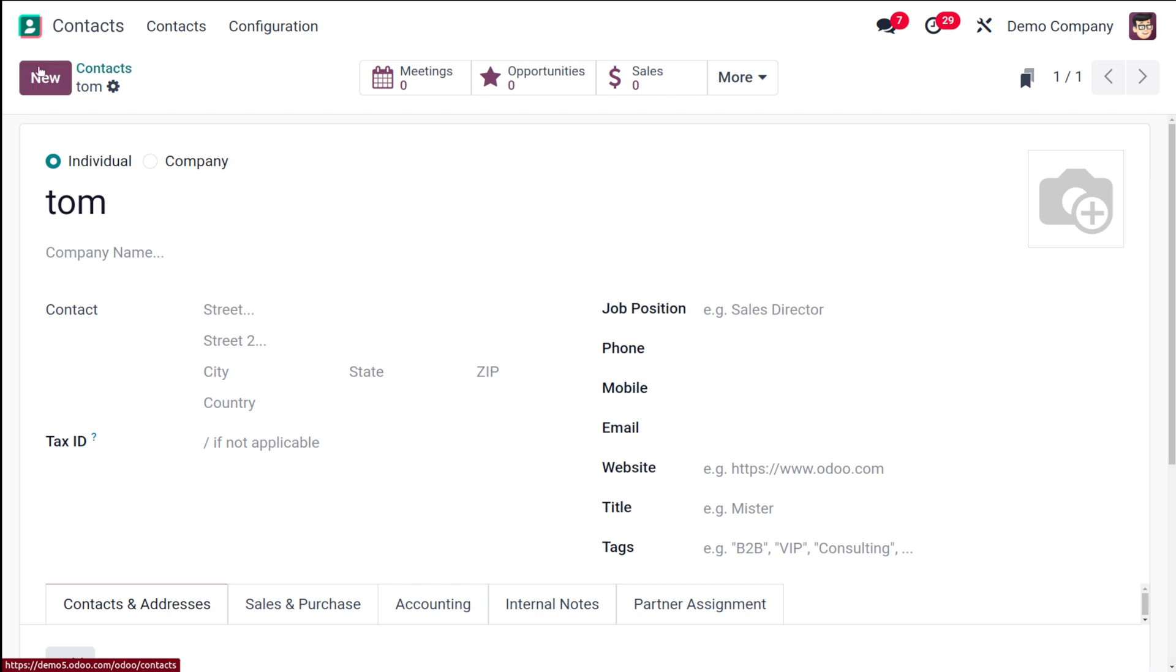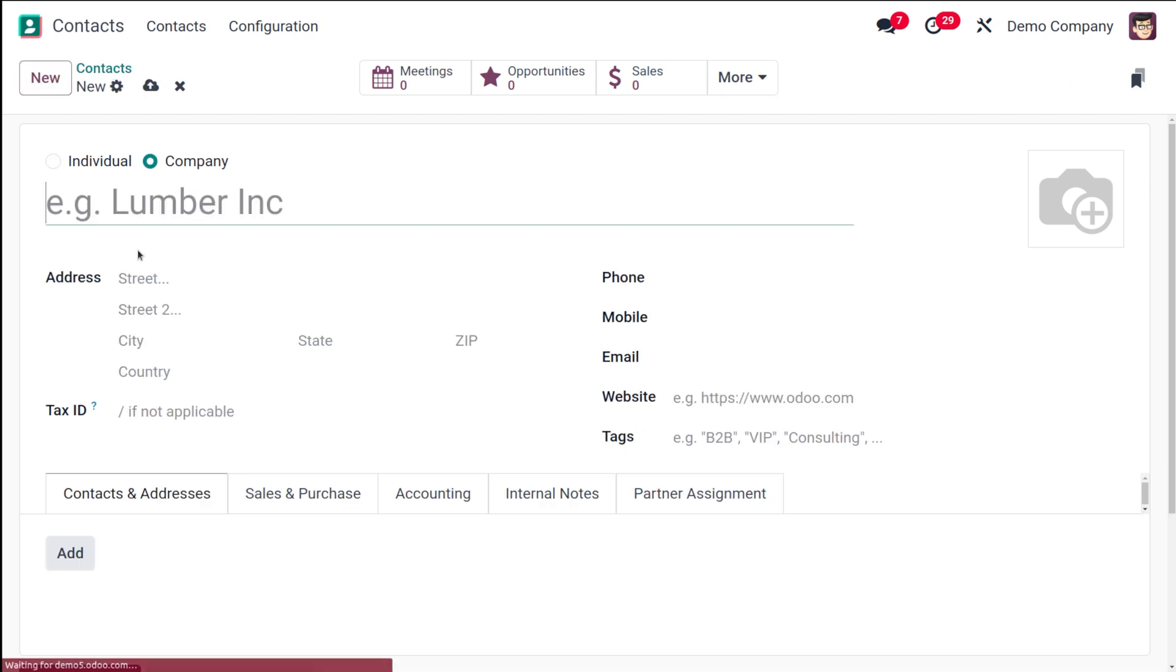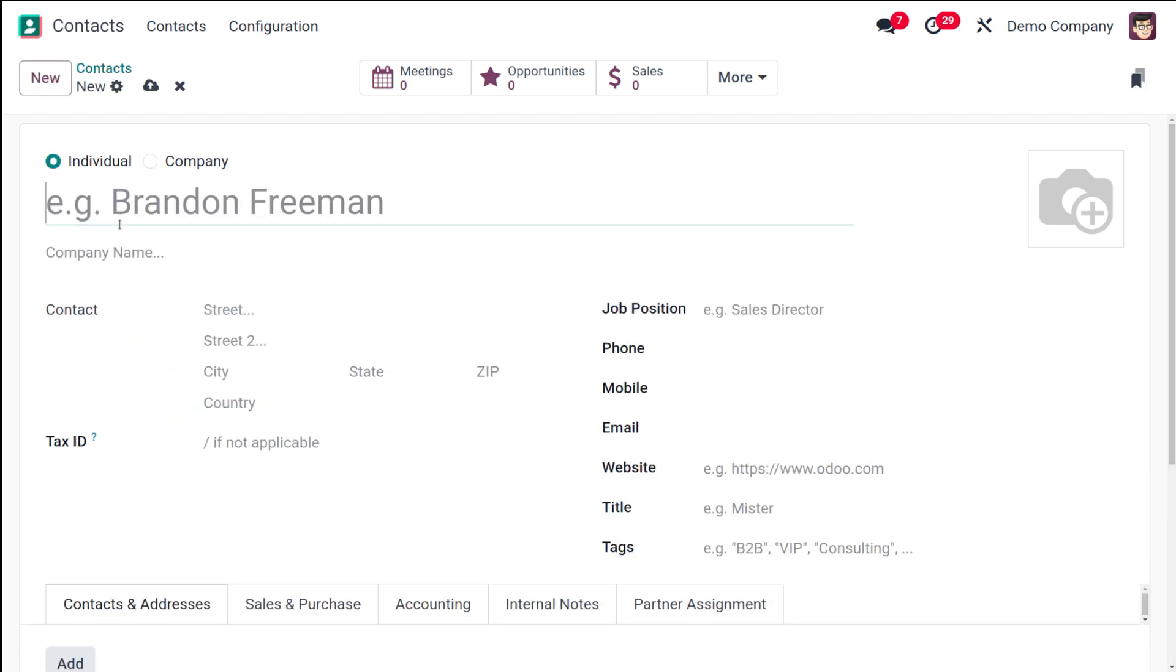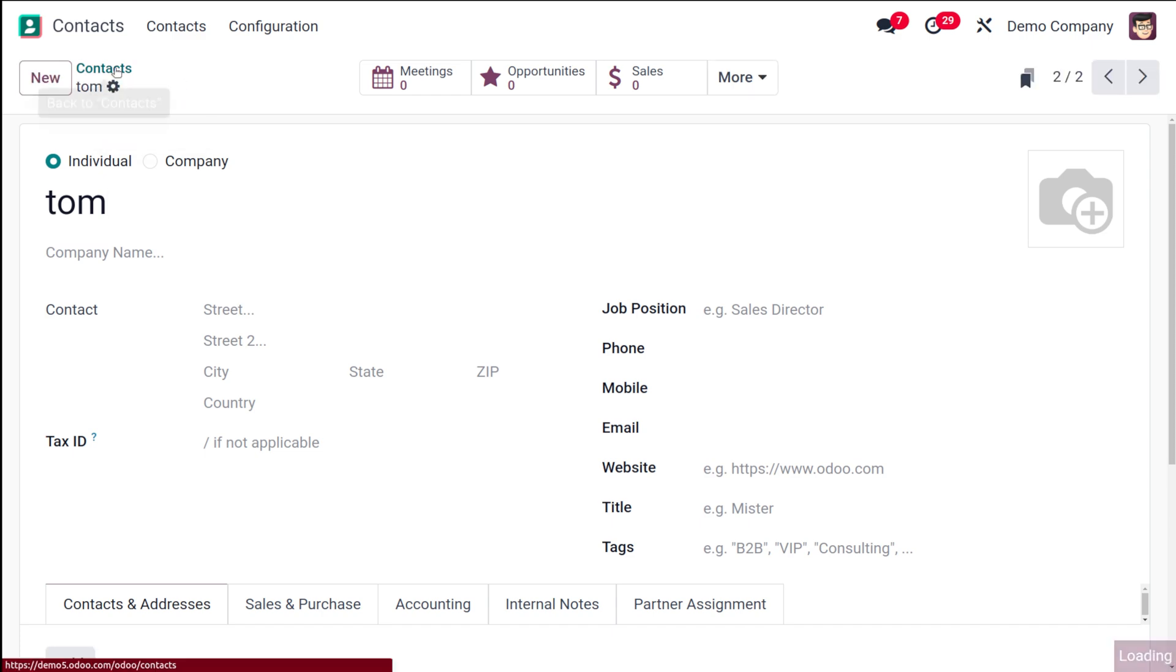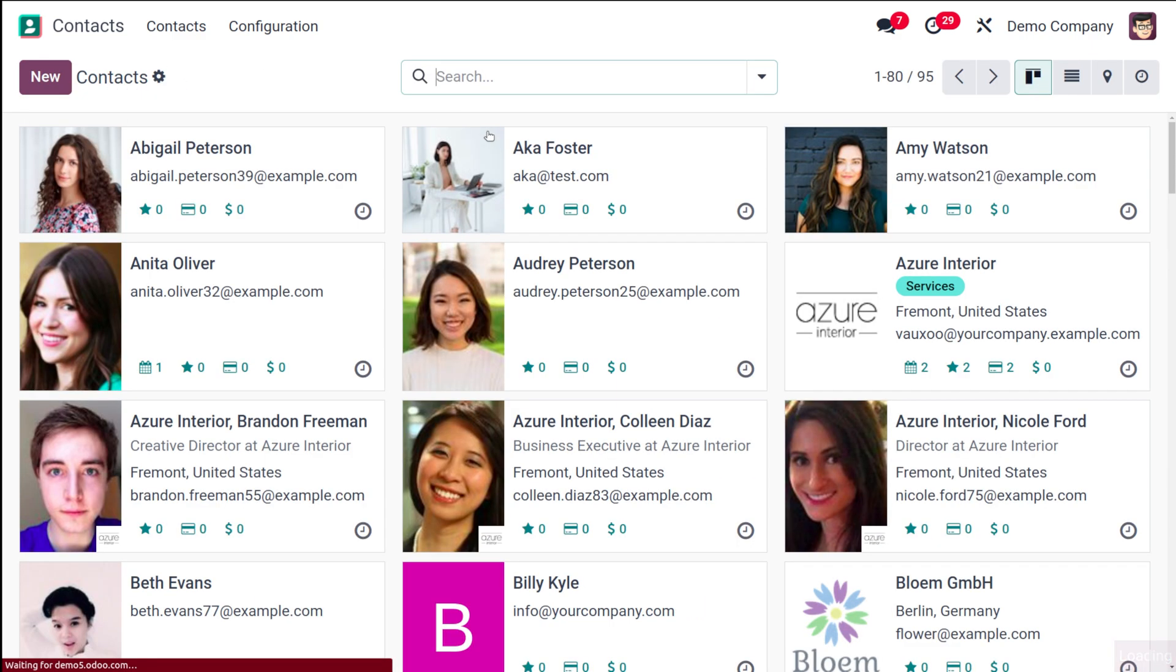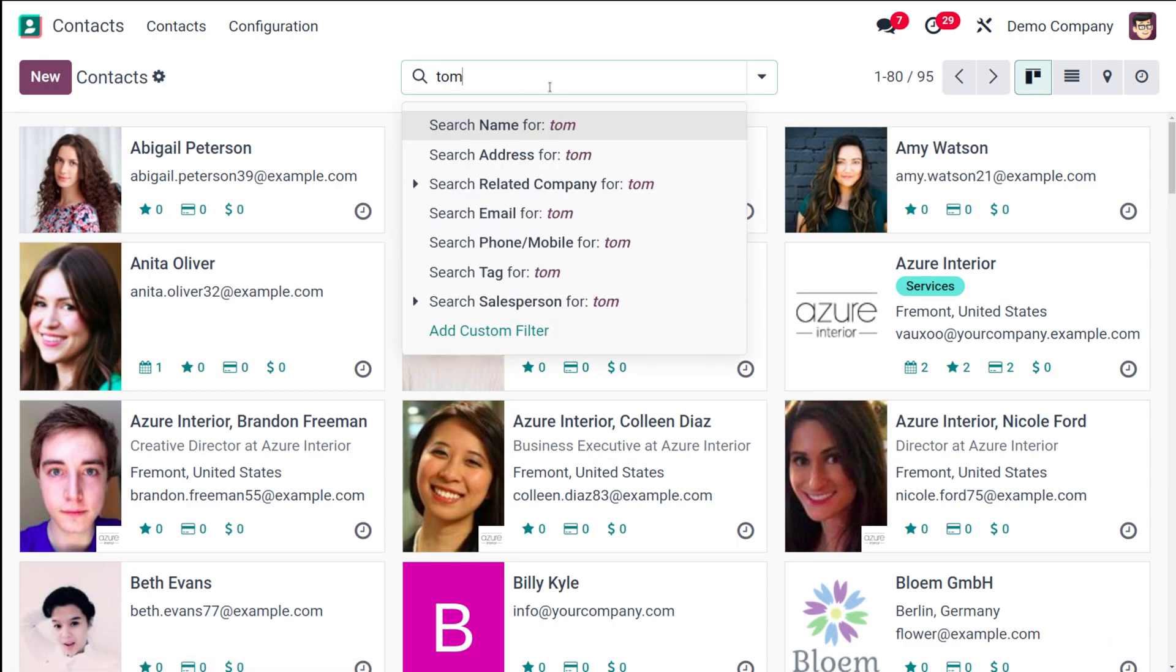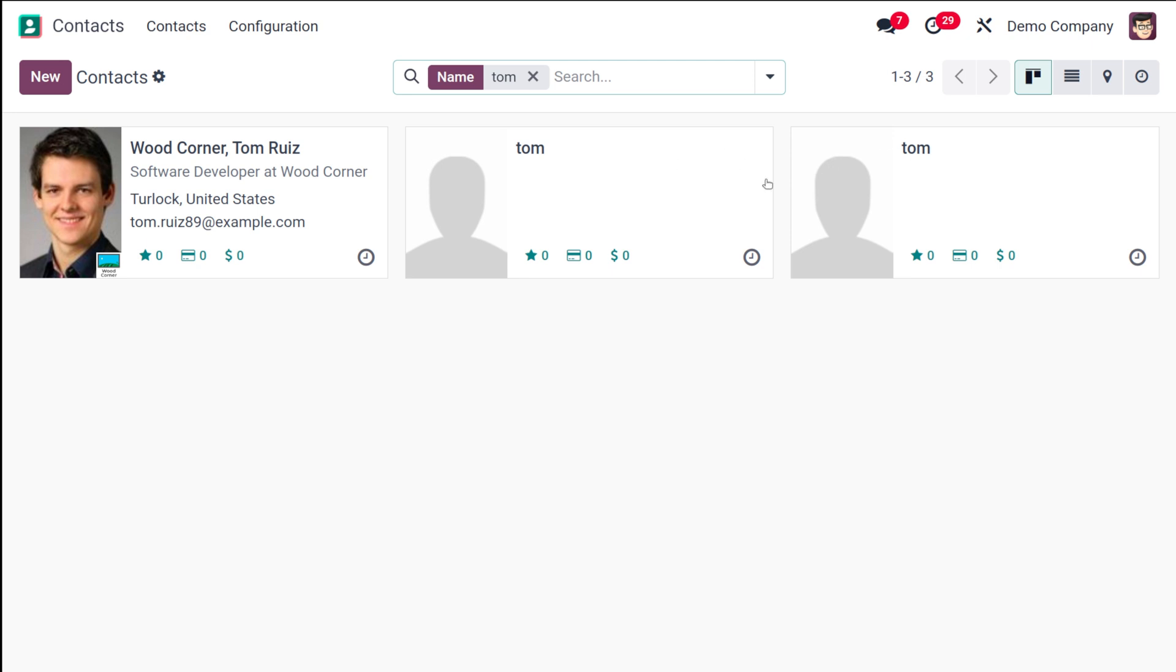Saving it. Again, I'm going to create another individual which is Tom itself. Now if you go back to contacts and search for Tom.